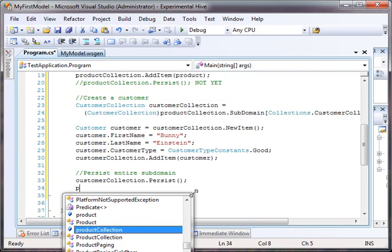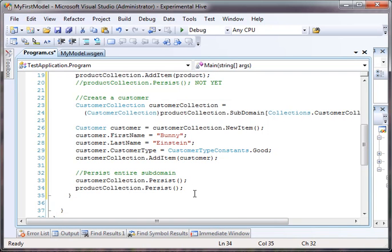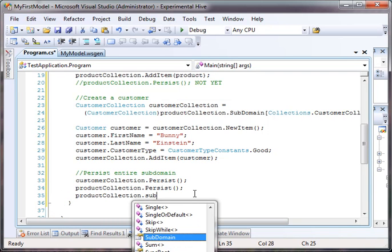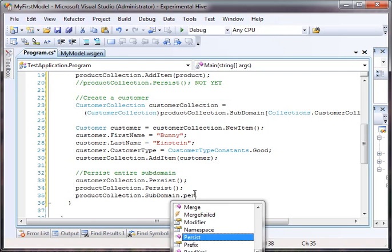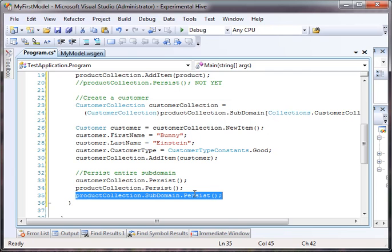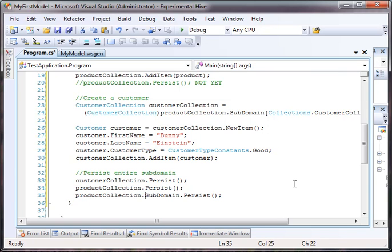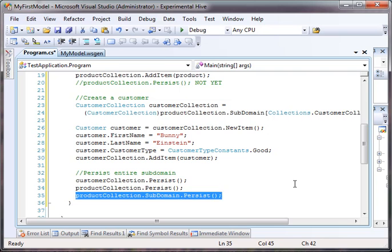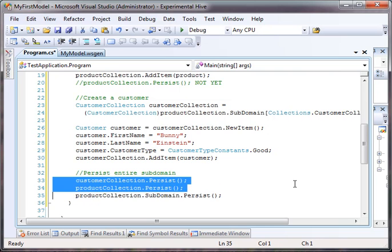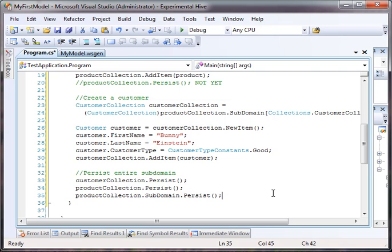So, I could just as easily have said product collection.persist or for better readability, maybe you just want to do the subdomain so that the next developer can actually see he's not actually saving the collection, he's actually saving the entire subdomain: subdomain.persist. All three of these are equivalent. It's the exact same code being executed in the background.